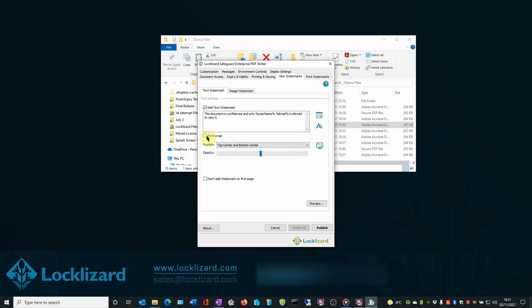Next, select the opacity of the watermark using the slider. From completely visible, at 255, to almost invisible, at 10. We will set it around halfway.